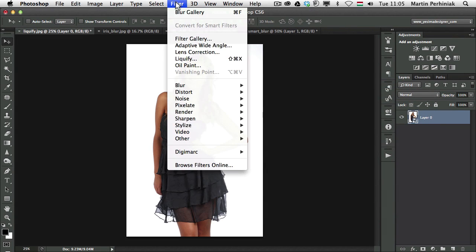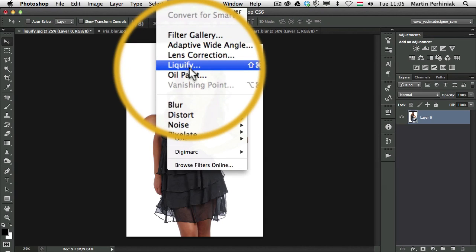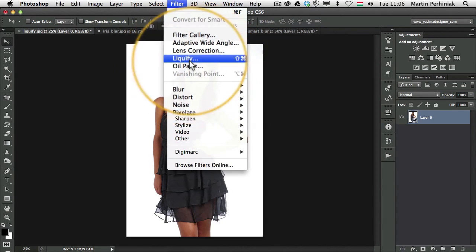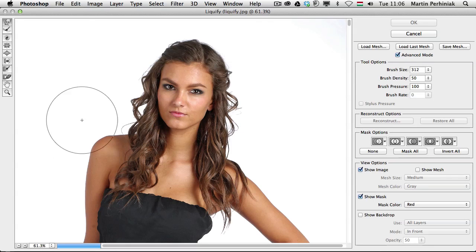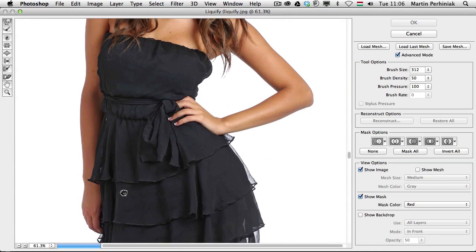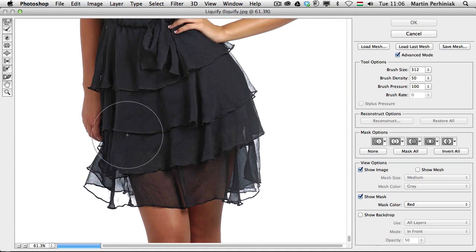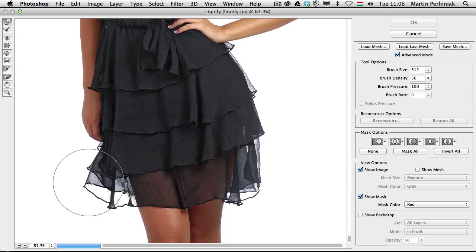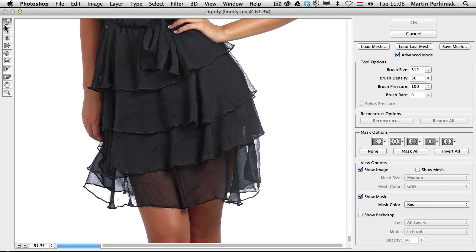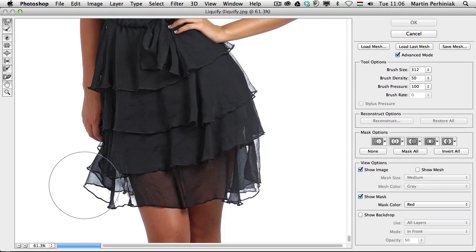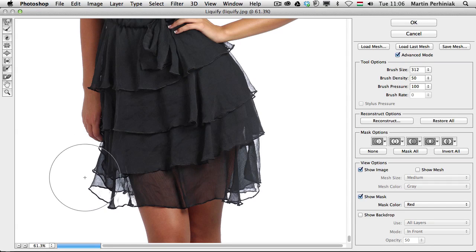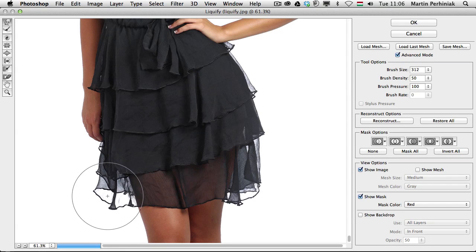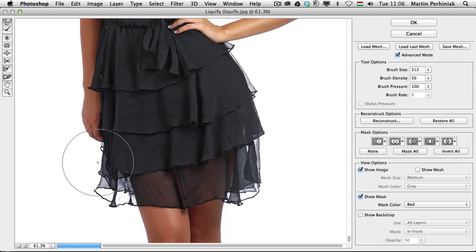And then finally now we can use Liquify as a Smart Filter and that's an amazing feature. So let me choose Filter, Liquify. And then here all I want to do in this image is to move the clothes a bit around. So I'm going to use the Forward Warp tool and I just move this a little bit closer to the body.